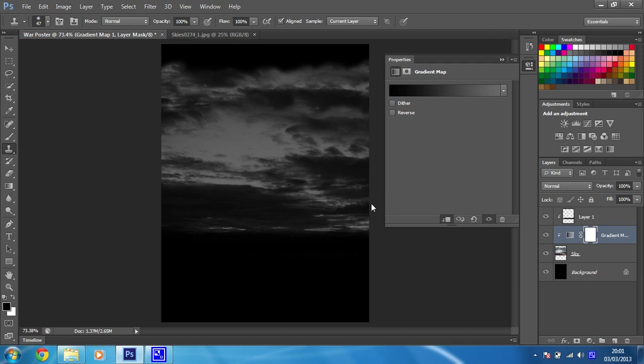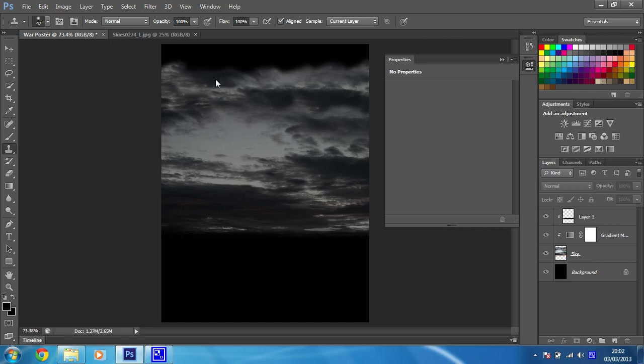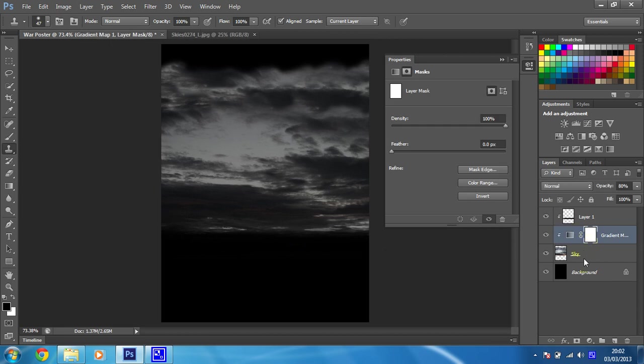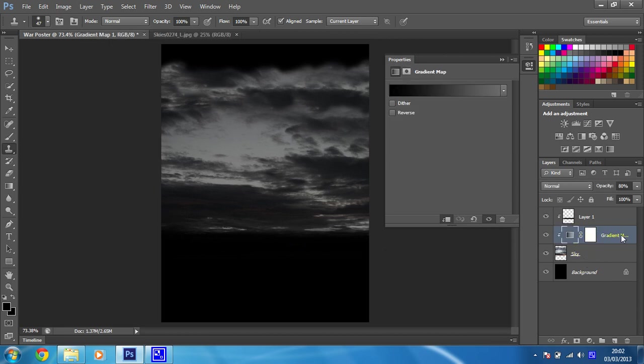And I'm just going to reduce the opacity of this gradient map on the layer here to 80%, just so it's not too strong, the effect that it's having. So you can see already that that's having an effect on the sky. Now, in the layer mask of the gradient map, which is that bit there, we want to do a little bit of painting.